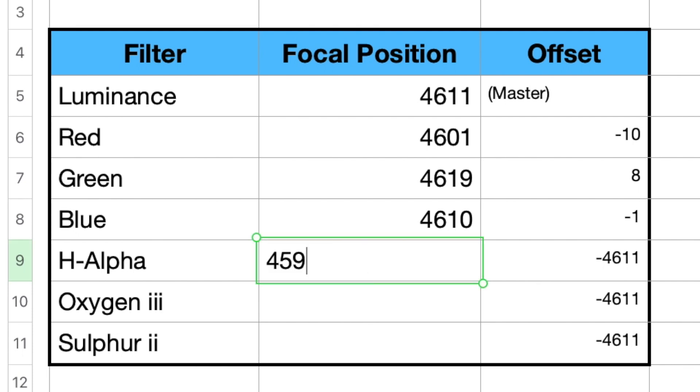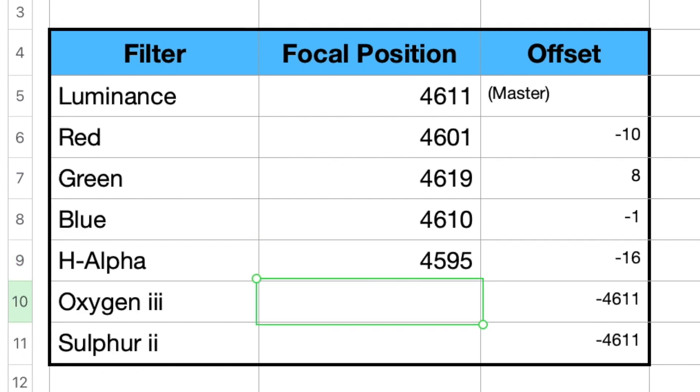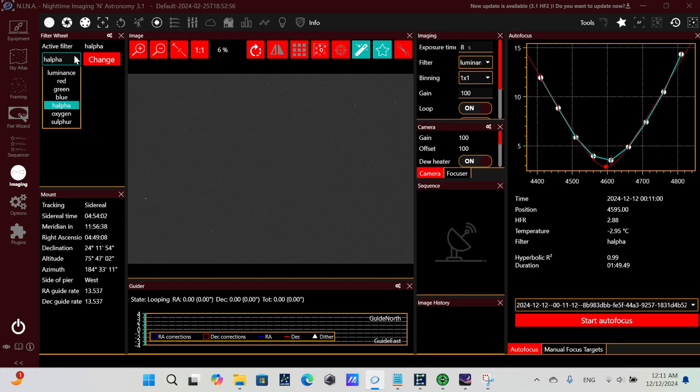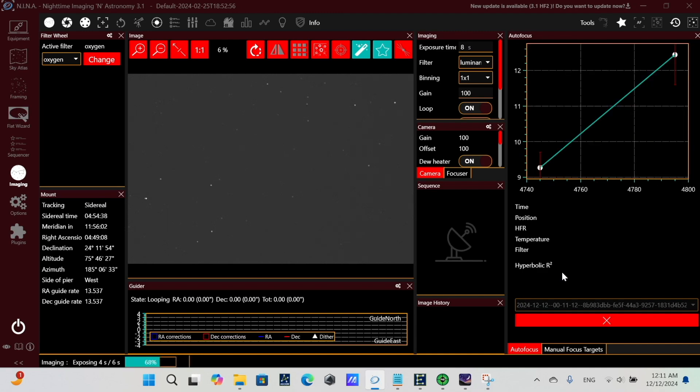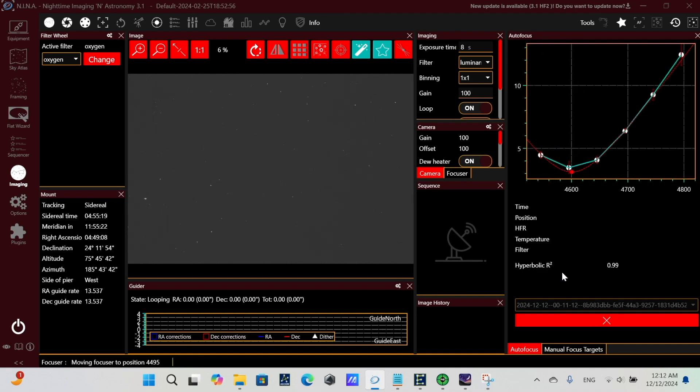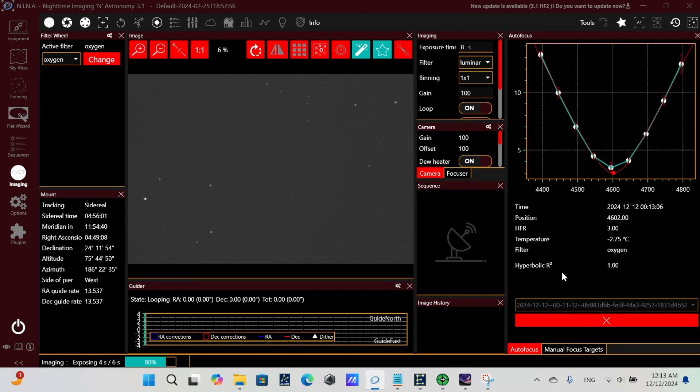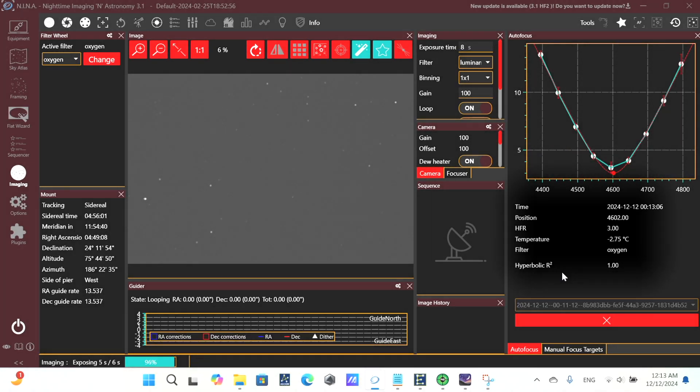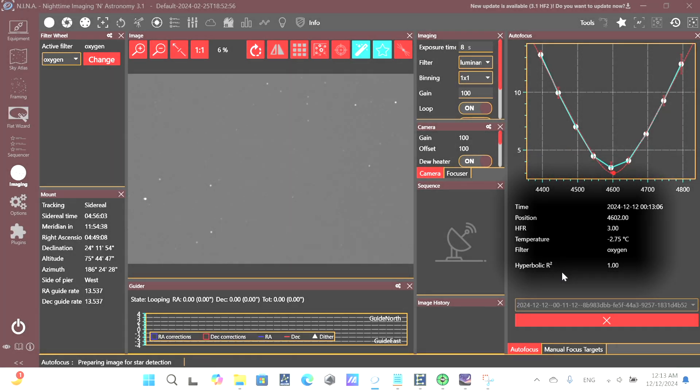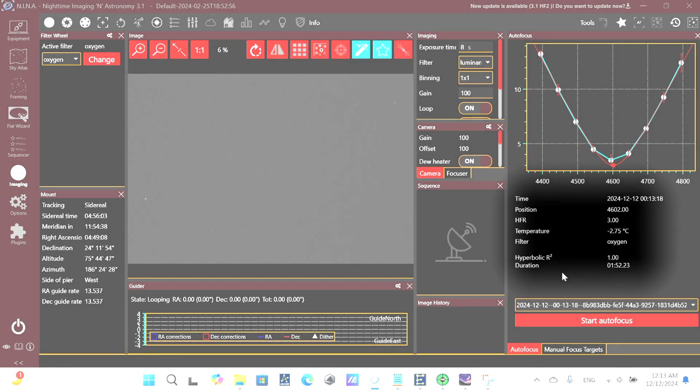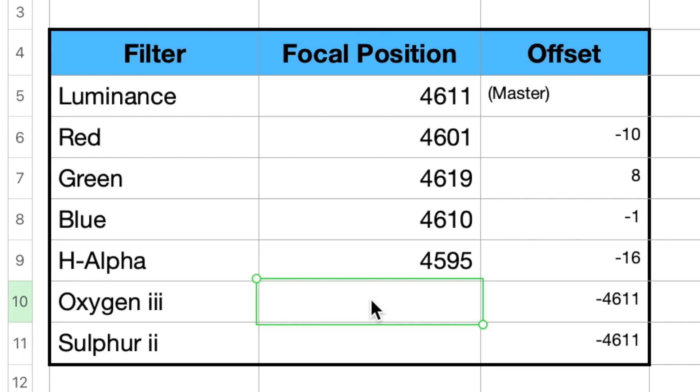And we're seeing our offsets getting calculated here on the right. And now I'm running the autofocus for the oxygen filter. And we see our focuser position of 4602. We'll plug that in also to our spreadsheet to get our offset.